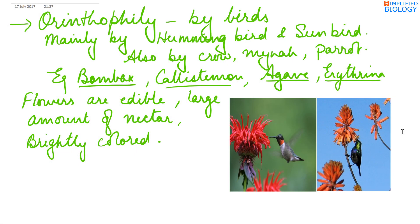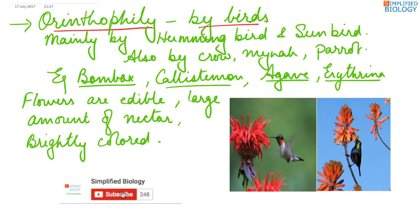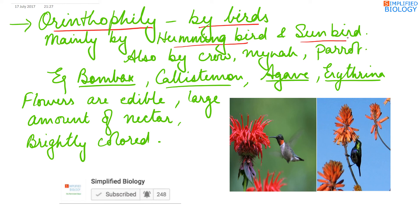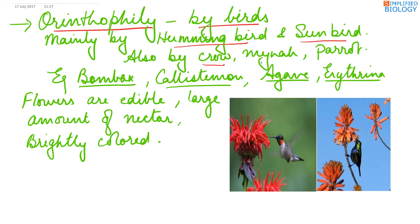Next, ornithophily — pollination by birds. This is mainly done by hummingbirds and sunbirds, and sometimes also by crows, mynas, and parrots. Examples of plants pollinated by birds are Bombax, Callistemon, Agave, and Erythrina.